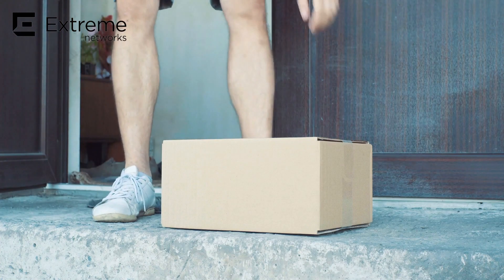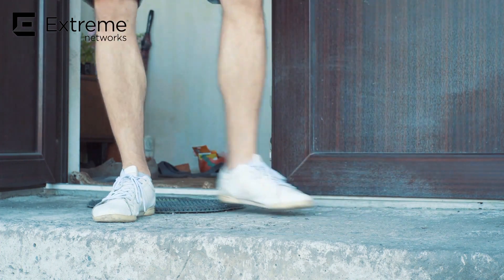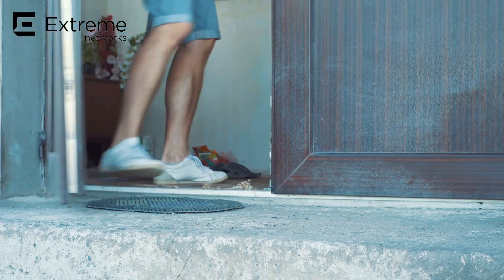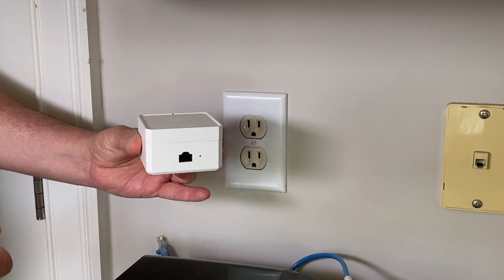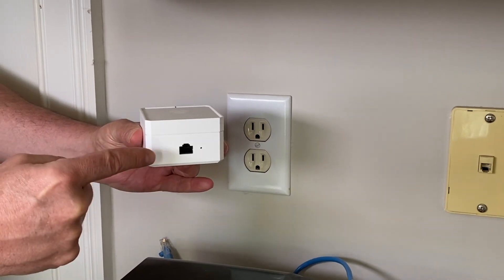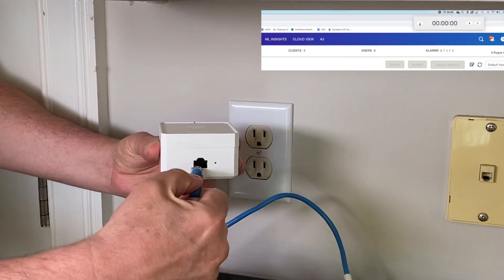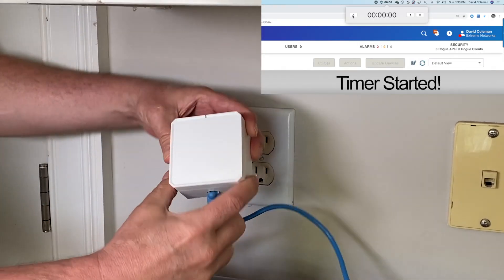So then you ship the device, the end user receives the package via mail, and all they need to do is connect the AP to their router at home. The AP gets an IP address as soon as it's connected to the local gateway.